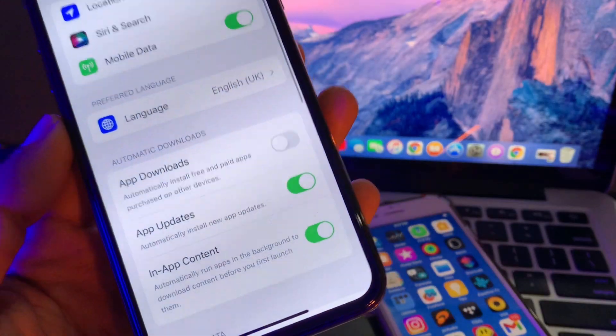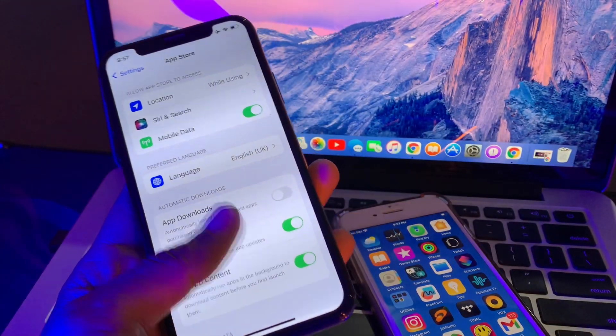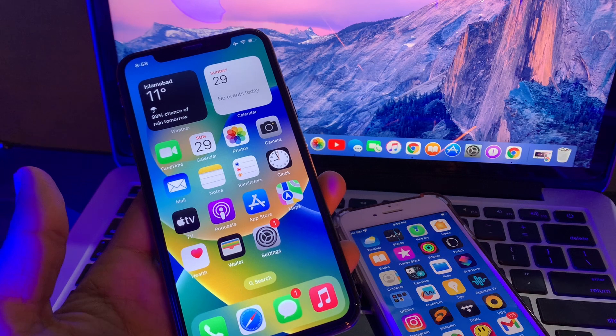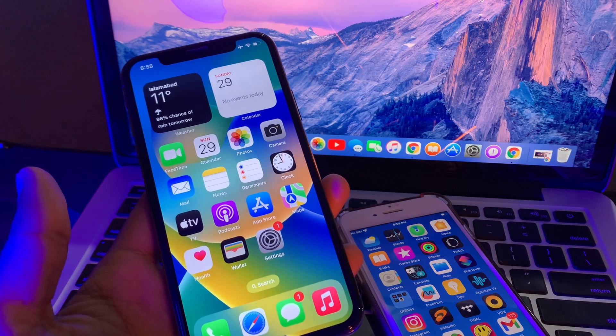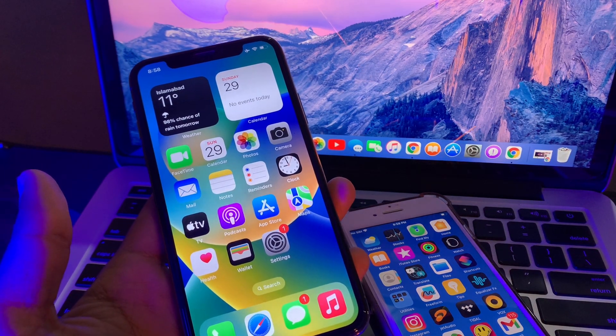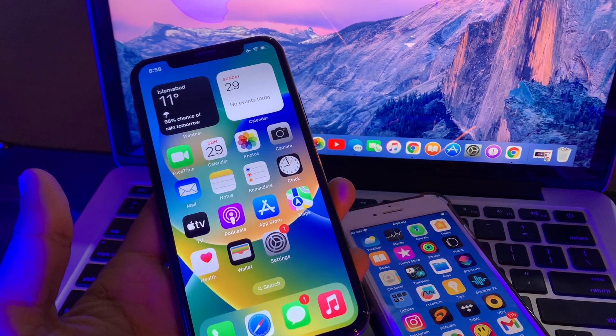Here we go, now you have successfully fixed the problem. These apps won't install on your other devices anymore.